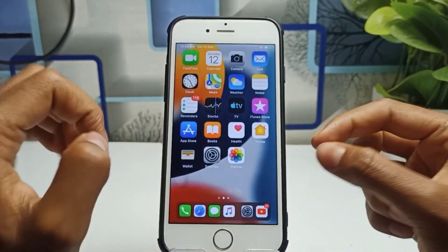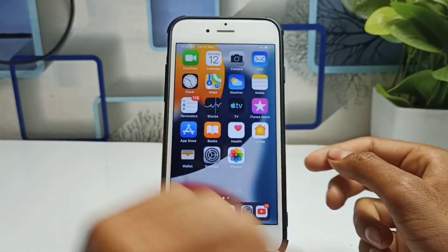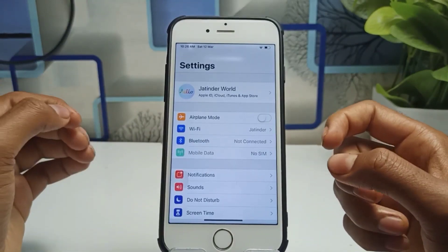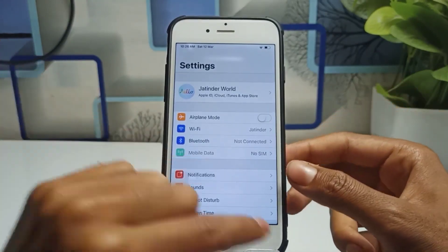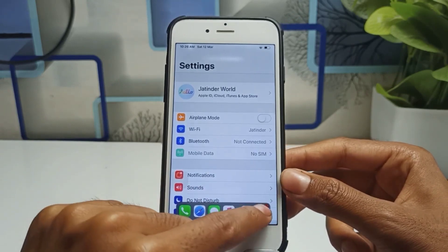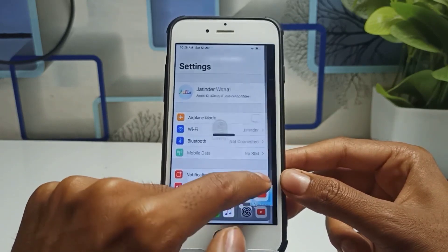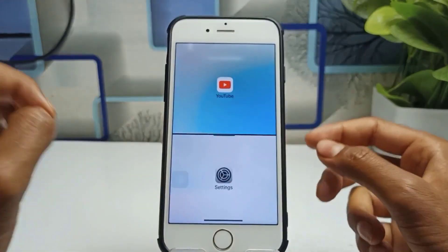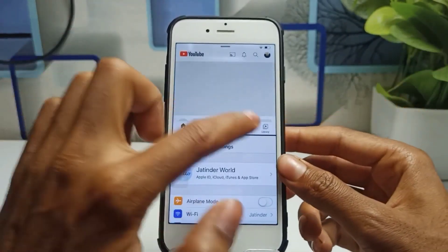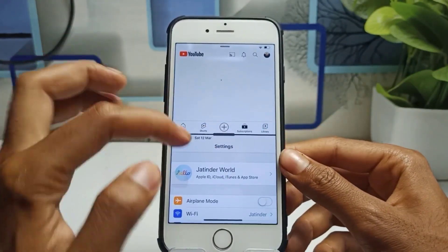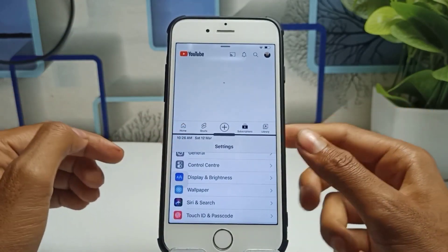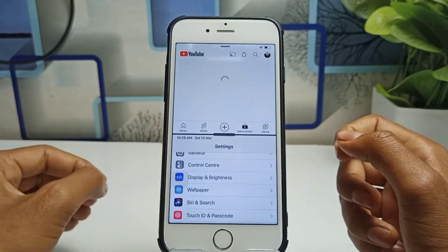Let me show you a preview of what I want to show you in this video. For example, I'm using the Settings application right now and I want to use another application at the same time. I just swipe up and you can see options are available. I take the YouTube application to the left side and you can see both applications are working at the same time.